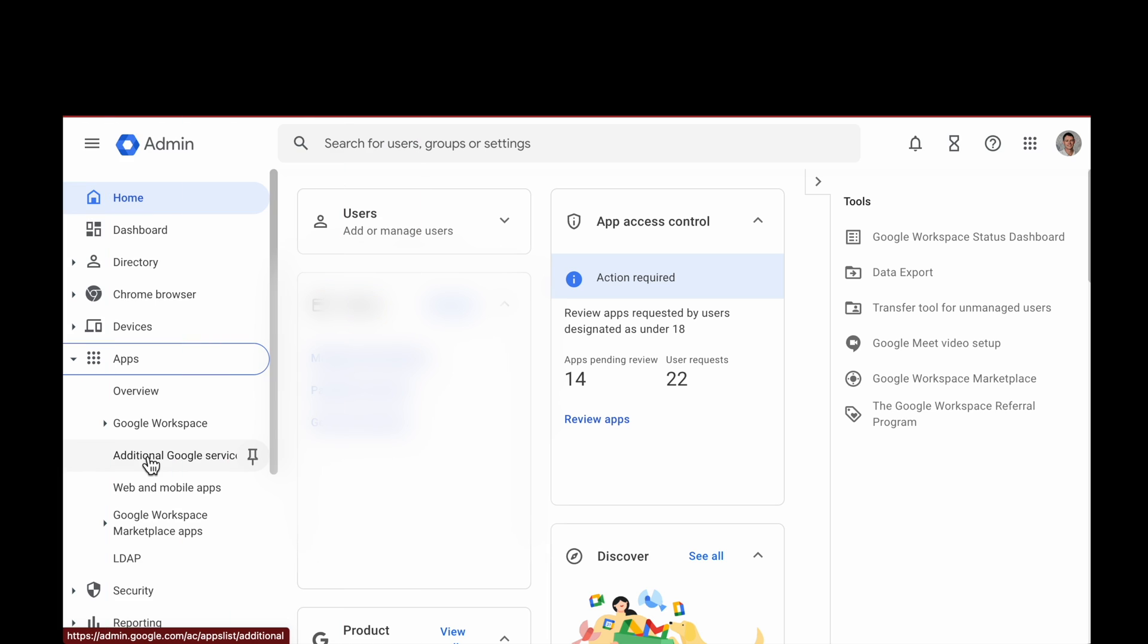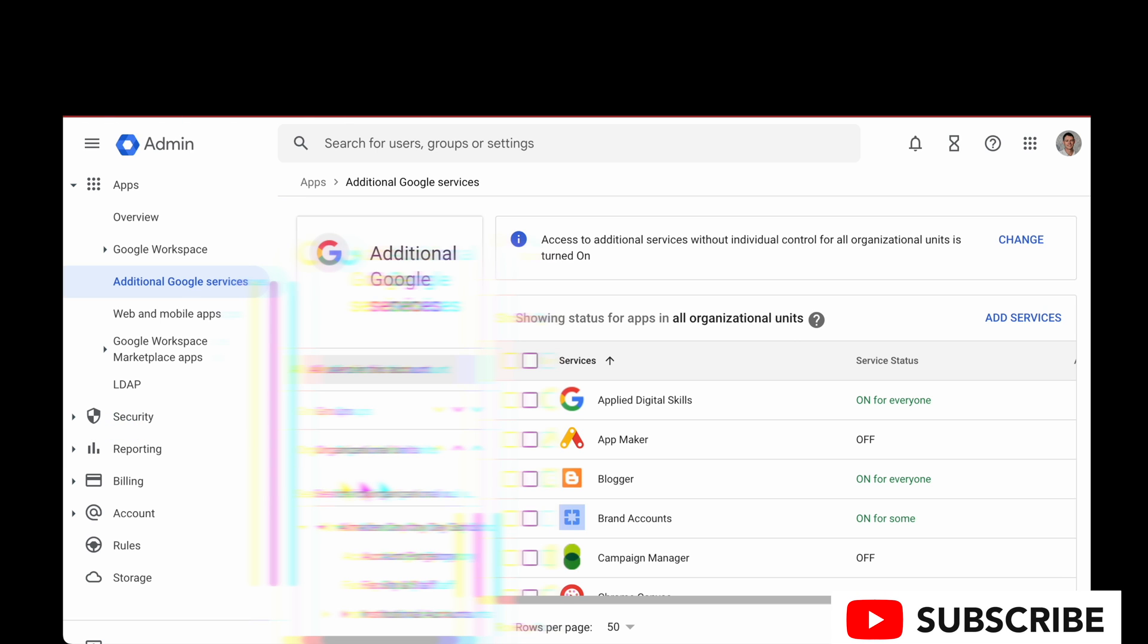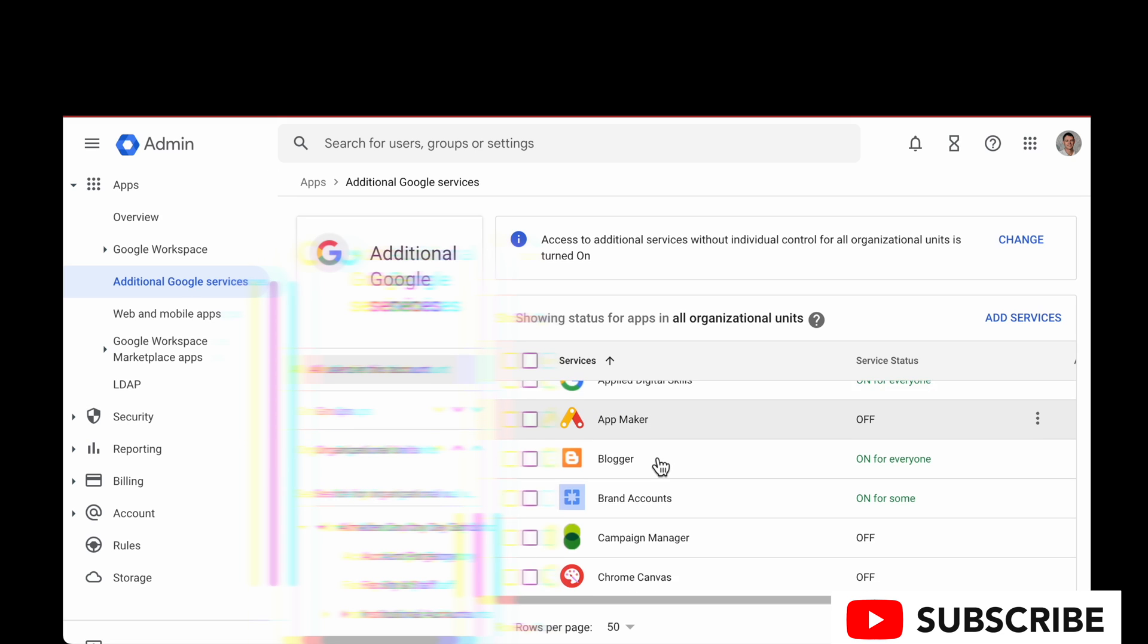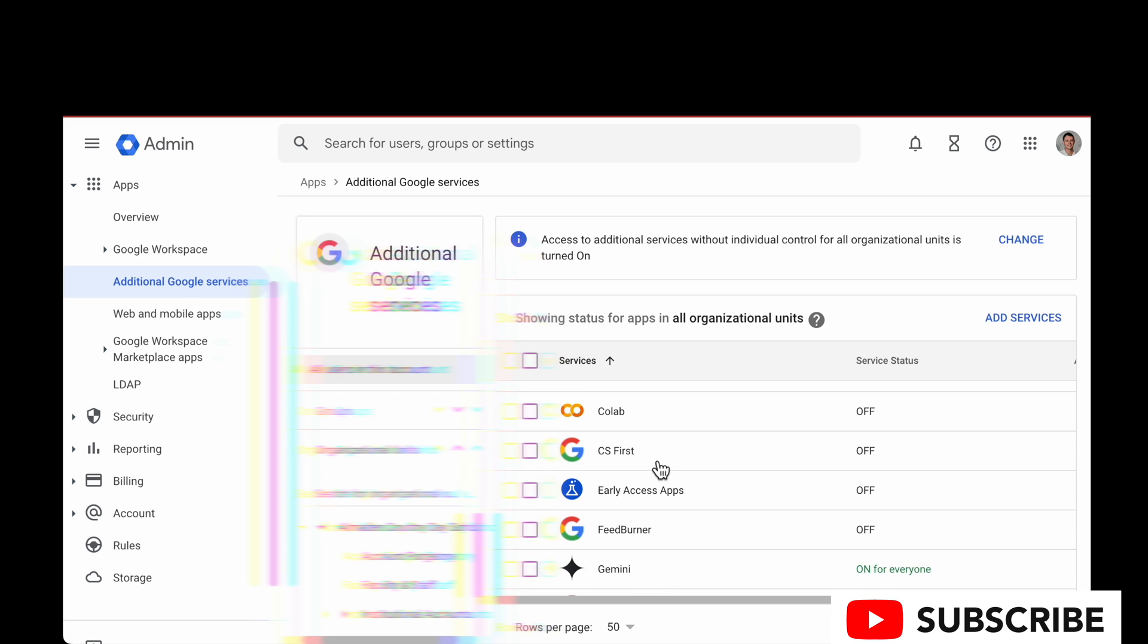After logging in, you're going to go to Apps, Additional Workplaces Services, and then scroll down to the app list in the right-hand column until you see Gemini.